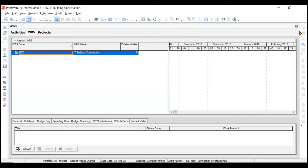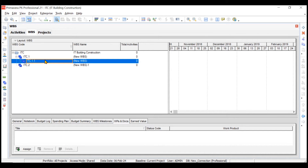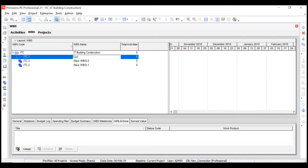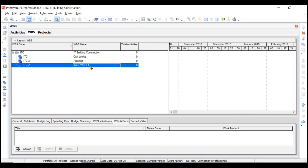Click the Add button in the commands bar three times to add three packages. However, they create at different levels — we don't want levels; we want all packages at equal level under IT Building Construction. Use the indent/outdent arrows to fix this. The first package is Civil Works, the second is Finishing, and the third is MEP Works. We've successfully created our WBS.